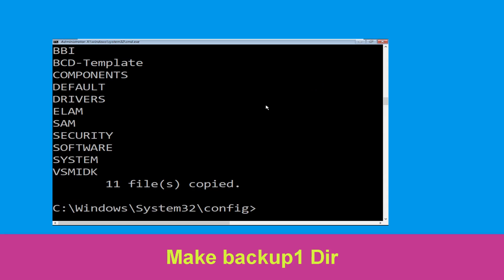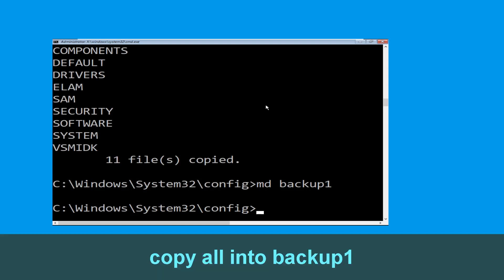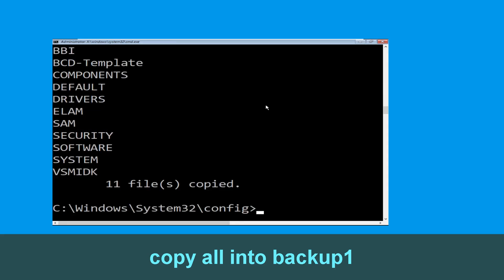Now execute the command md backup1 and hit Enter. Once we are here, type copy *.* backup1 and then press Enter to execute this command.